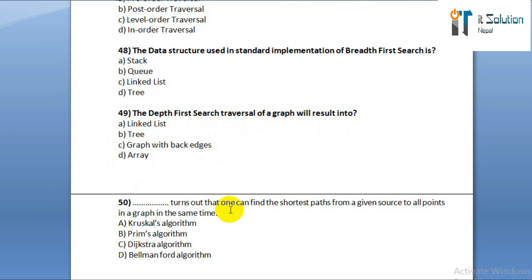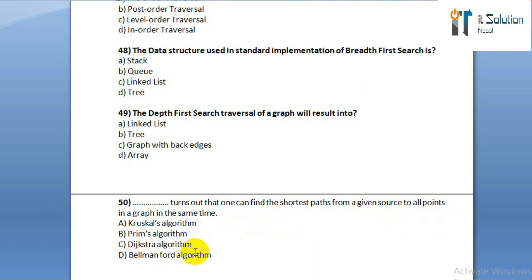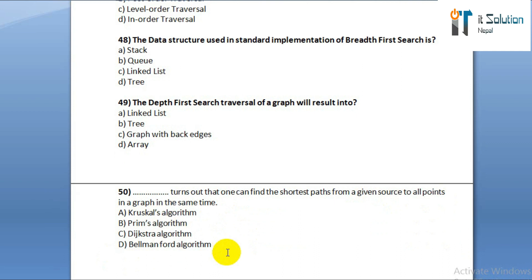Question number fifty: it turns out that one can find the shortest path from a given source to all points in a graph in the same time. Option A: Kruskal's algorithm. Option B: Prim's algorithm. Option C: Dijkstra's algorithm. Option D: Bellman-Ford algorithm.